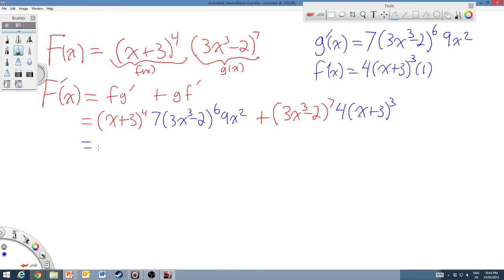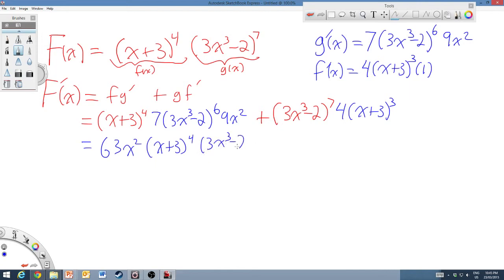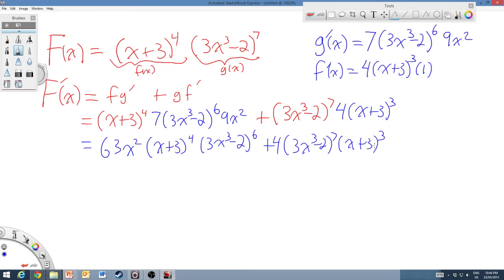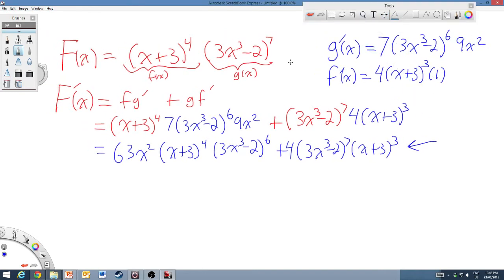Putting it all together and simplifying: 7 times 9 is 63, so the first term is 63x²·(x+3)⁴·(3x³-2)⁶, plus 4·(3x³-2)⁷·(x+3)³. We could factor out common terms, but at this point this is just fine. This function is an example of using the product rule first, identifying that we have two functions multiplying each other, and then applying the chain rule when taking the derivative of each function.